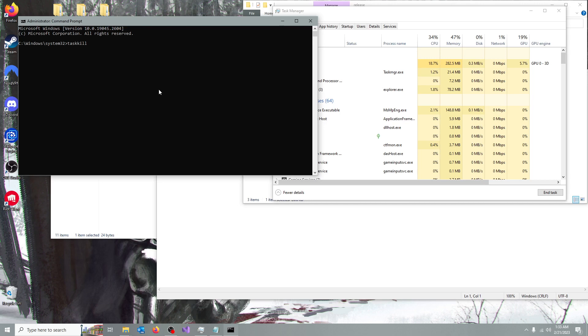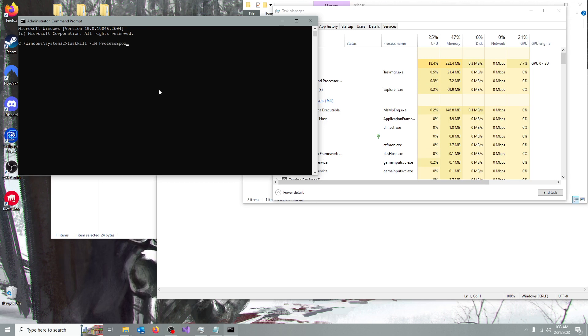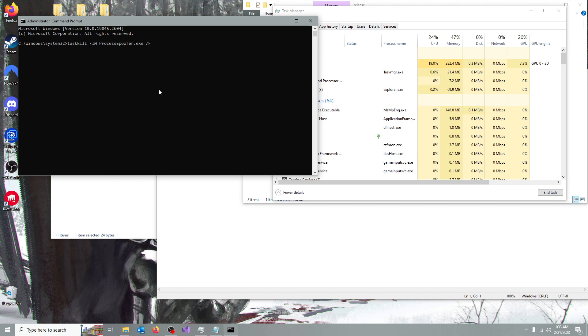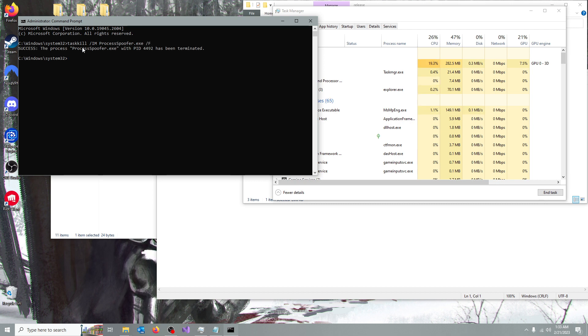And you're going to type taskkill /im processspoofer.exe and then /f. Once you press enter, it's going to kill it, and that's about it.